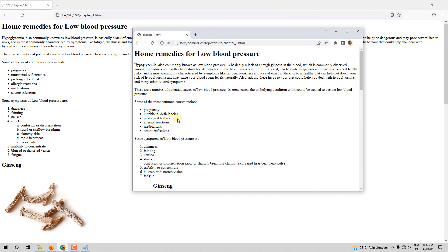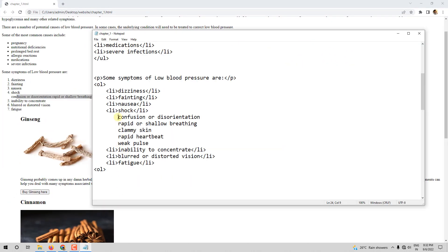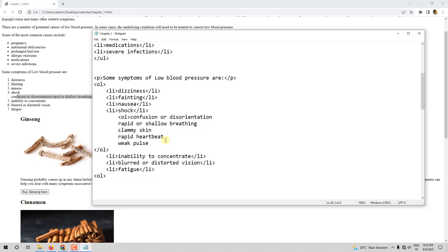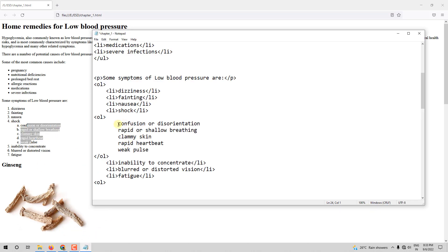Now we want a list inside this list — the nested list under 'shock'. What we have to do is once again use OL inside the existing OL. So I open a second OL and close it after the five sub-items. These five are the items I want inside this nested list, so they must come within this inner OL.